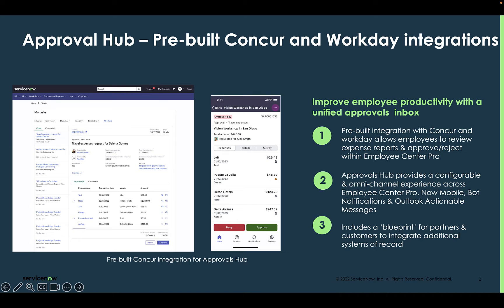The second pre-built integration we offer is with Workday. This allows organizations to consolidate approval requests from Workday, including things like time off, leave of absence requests, timesheet approvals, compensation changes, job requisition approvals, time off corrections, and even termination-related approvals. This is all done through the Employee Center via the My Tasks page.